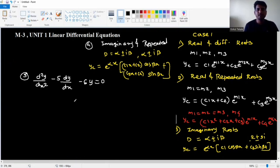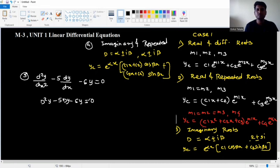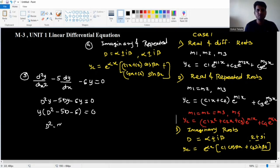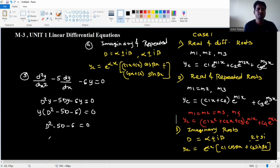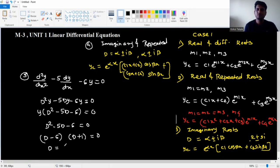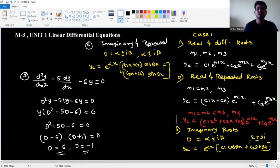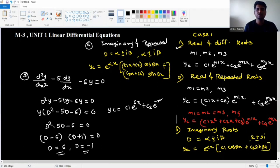Next example: d²y/dx² minus 5 dy/dx minus 6y equal to zero. Replace d/dx with capital D: D²y minus 5Dy minus 6y equal to zero. Factoring gives (D minus 6)(D plus 1) equal to zero, so roots are D equals 6 and D equals minus 1. This is Case 1: real and different roots.